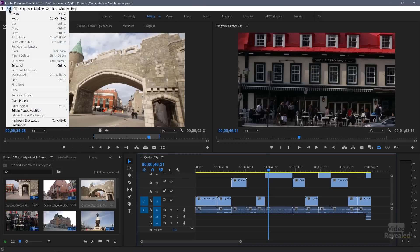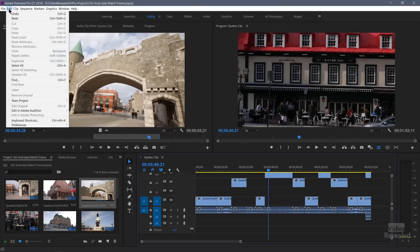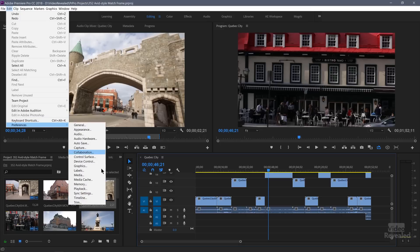In the Edit menu on Windows, and the Premiere Pro menu on the Mac, go to Preferences, then Timeline.